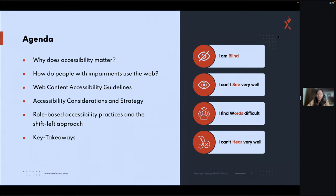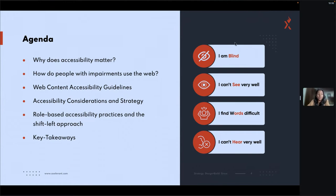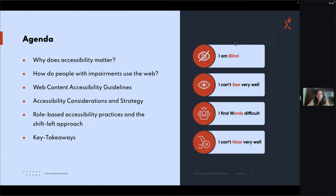The agenda for this session covers: why does accessibility matter, how do people with impairments use the web, web content accessibility guidelines, accessibility considerations and strategy, role-based accessibility practices, the shift-left approach, and the key takeaways.